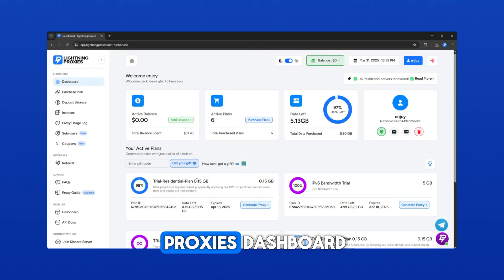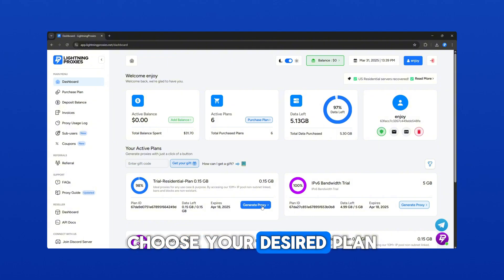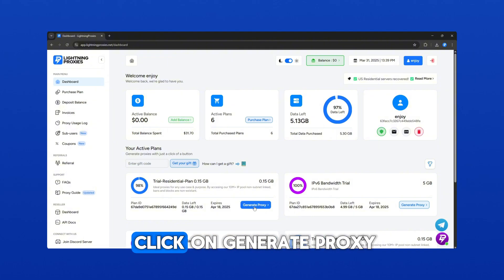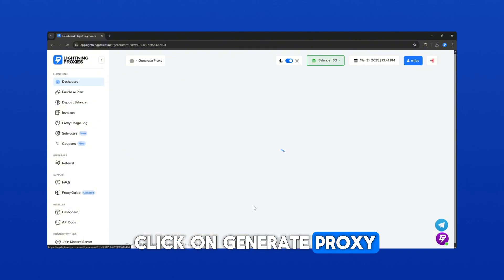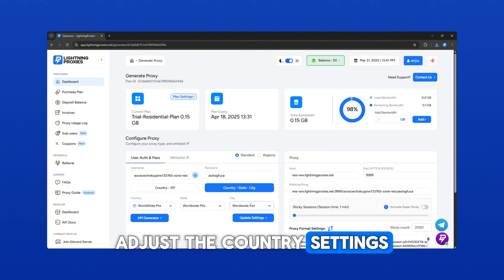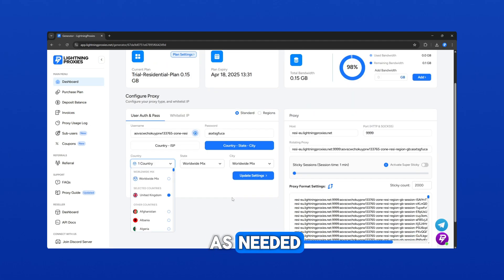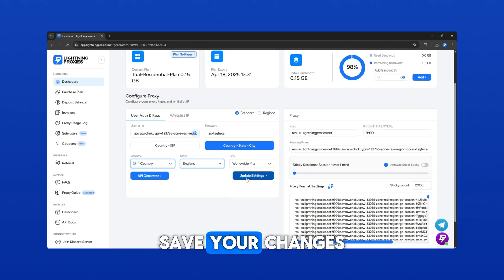Go to the Lightning Proxies dashboard. Choose your desired plan. Click on Generate Proxy. Adjust the country settings and sticky session preferences as needed. Save your changes.